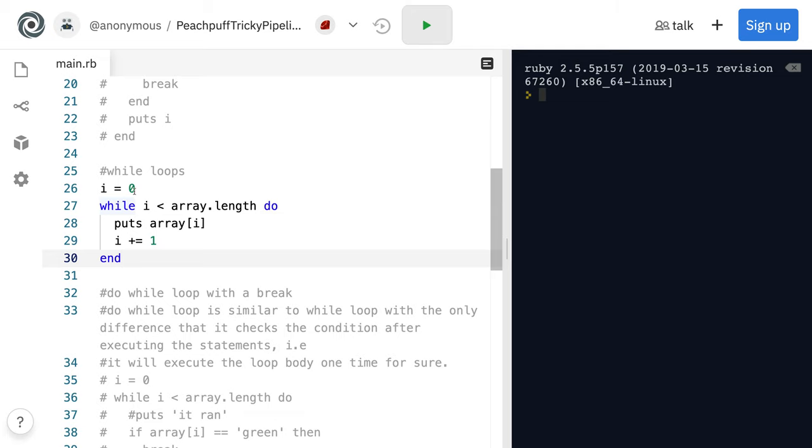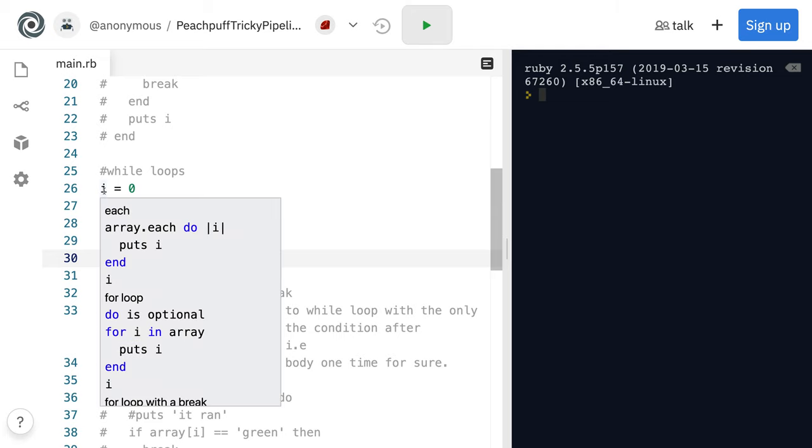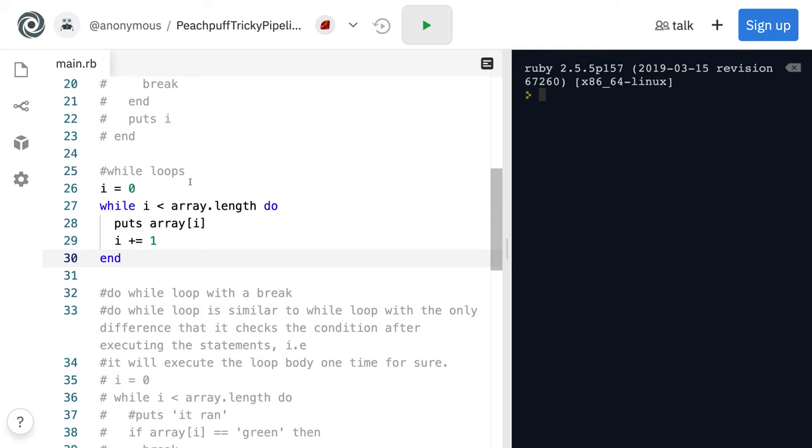This is how you use one. You have to initialize I first. And while I is less than the array.length, we're just going to put out the array item there. And then don't forget you have to also increment I there, so every time it runs through, we're going to add one into I.